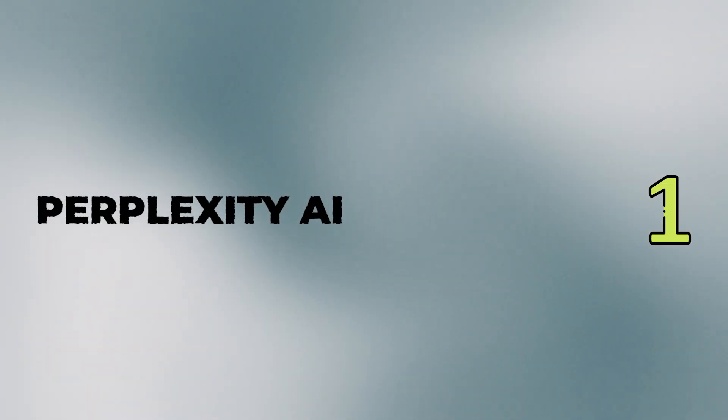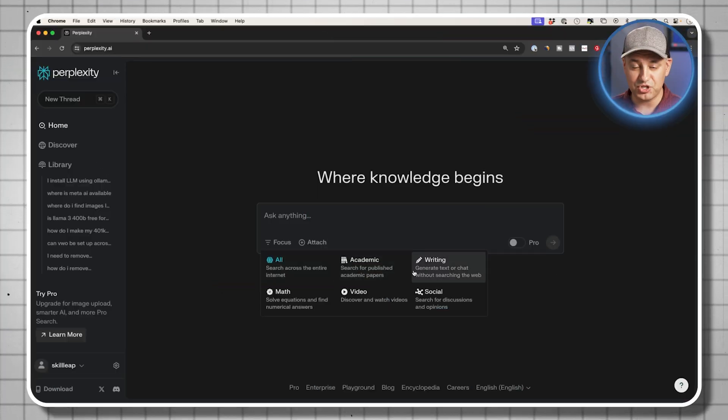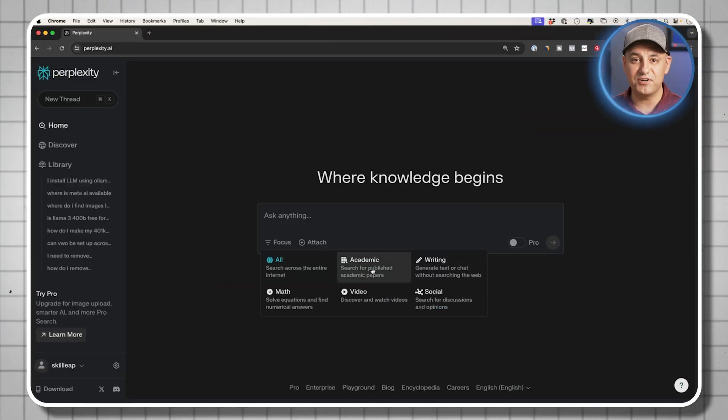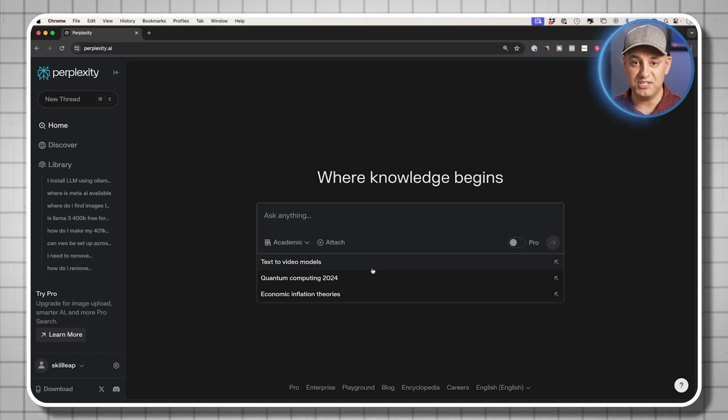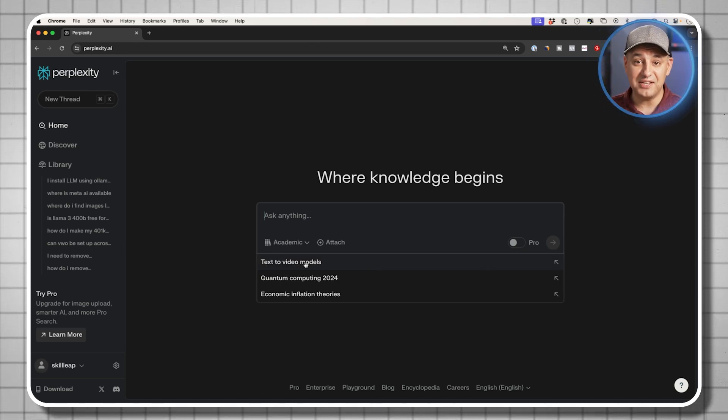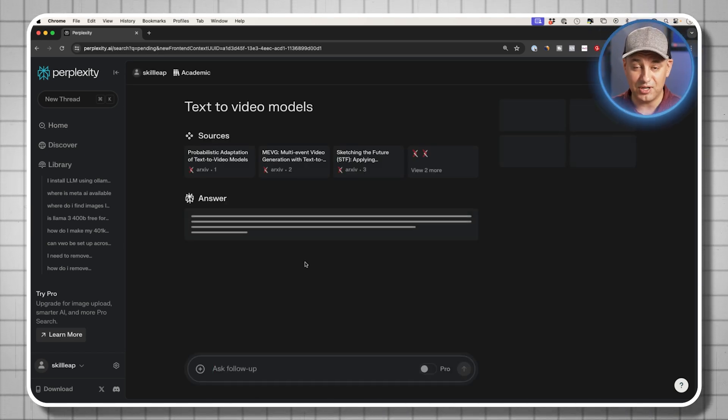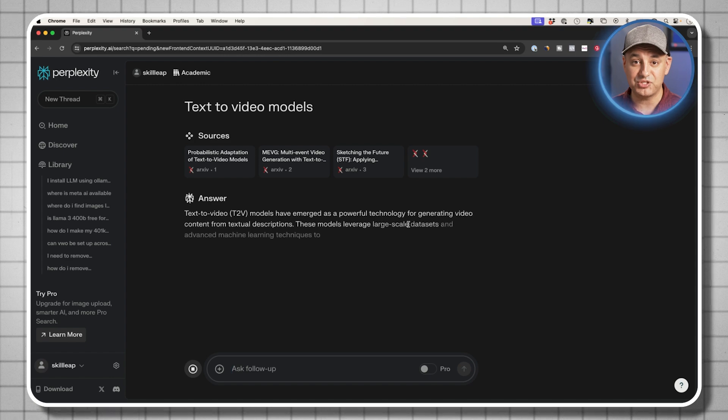Now the first one is called Perplexity AI, and when it comes to research I almost never use ChatGPT even though it could access the web. Perplexity AI is built from the ground up to be an AI search engine.